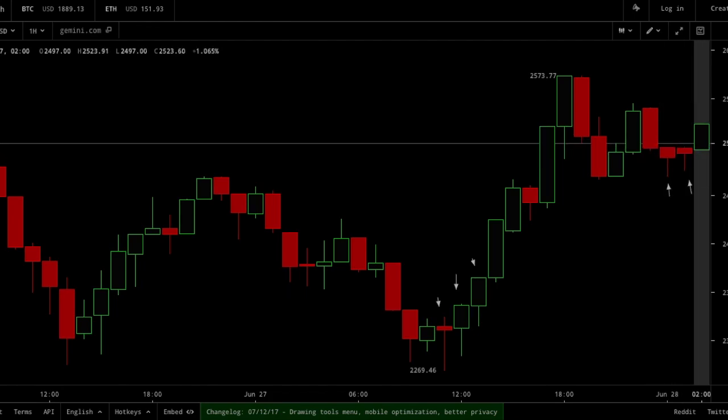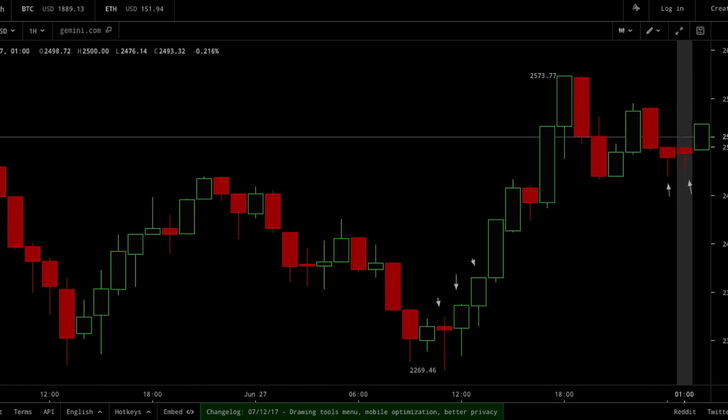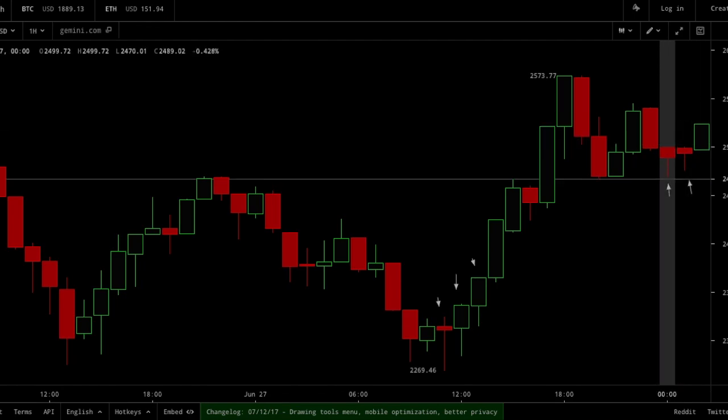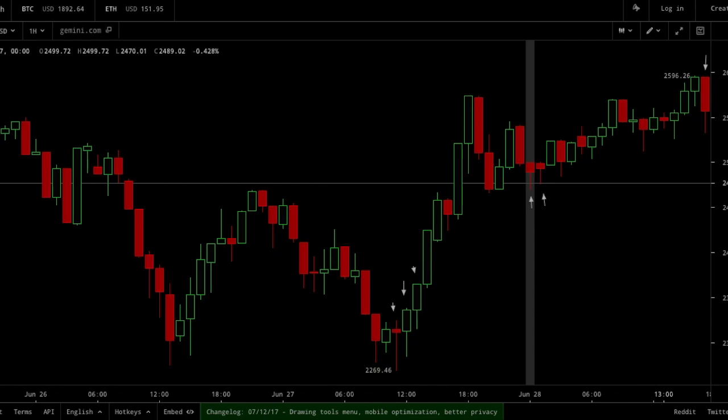And then once we see this bullish engulfing candle, we can confirm the price will very likely go upward, as you can see there.